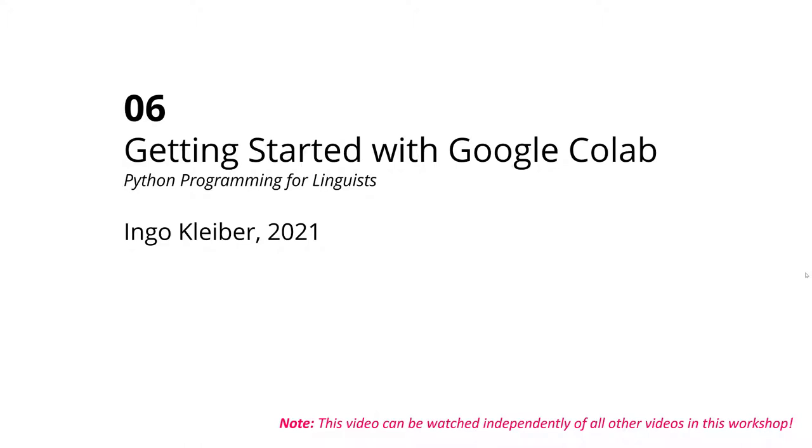Welcome to the sixth video, getting started with Google Colab within the Python programming for linguists workshop.